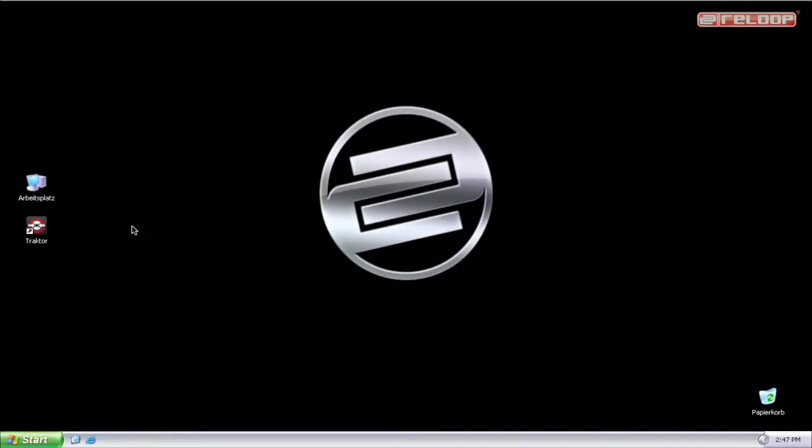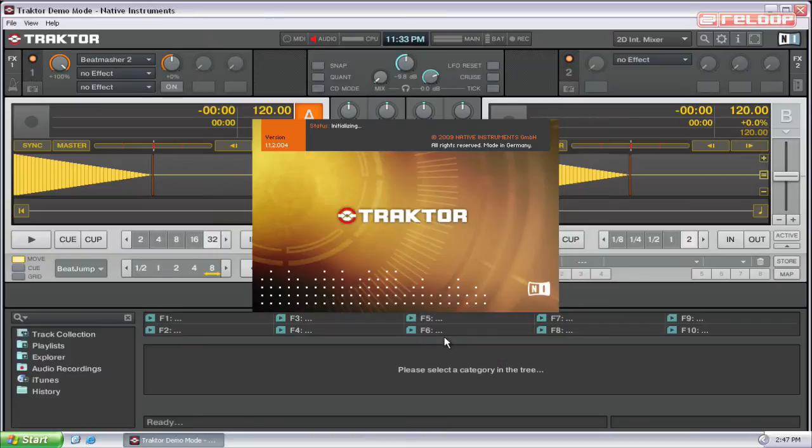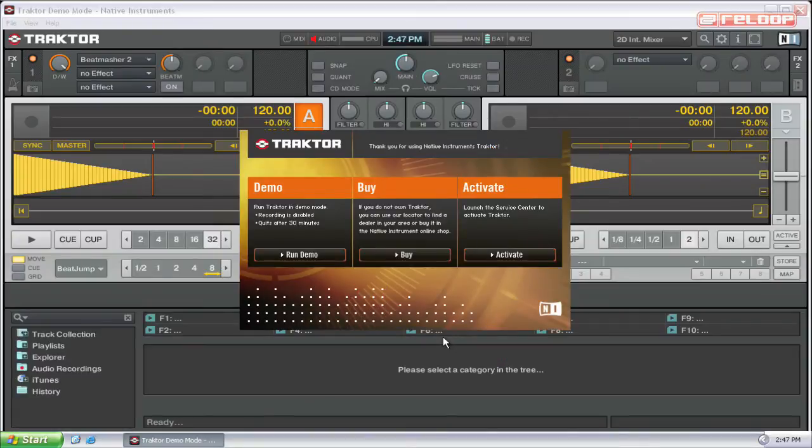After a successful Traktor installation, a Traktor icon can be found on your desktop. Click on it to execute the program and it will ask you to activate it.